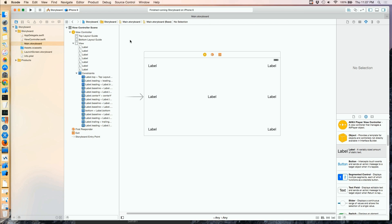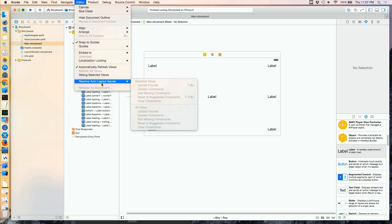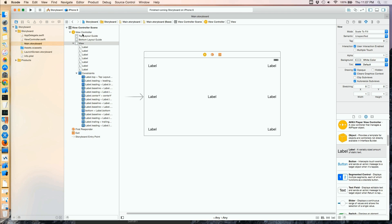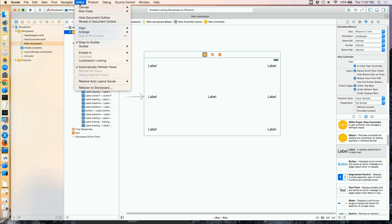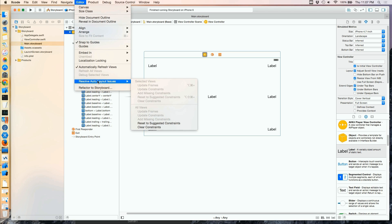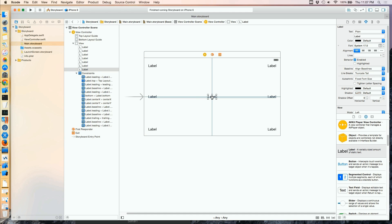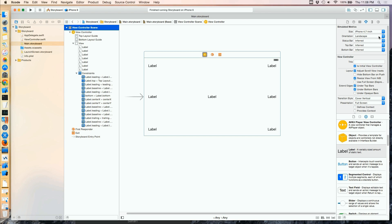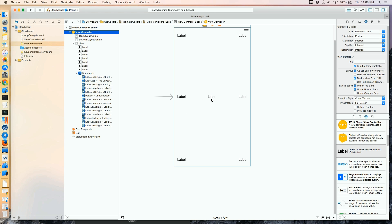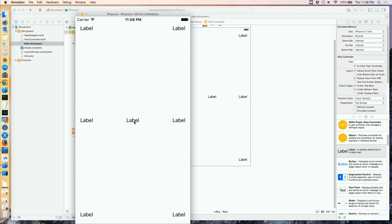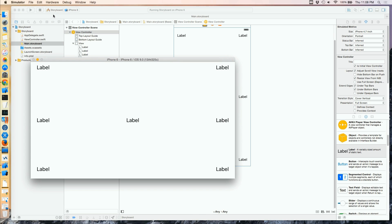So I'm going to go up to the Editor, resolve auto layout issues, select the View Controller, and reset to suggested constraints. Now the new suggested constraints deal with the center of the screen. Changing the orientation in my scene, the label stays dead center. Checking it in the simulator and rotating — exactly where I want it.